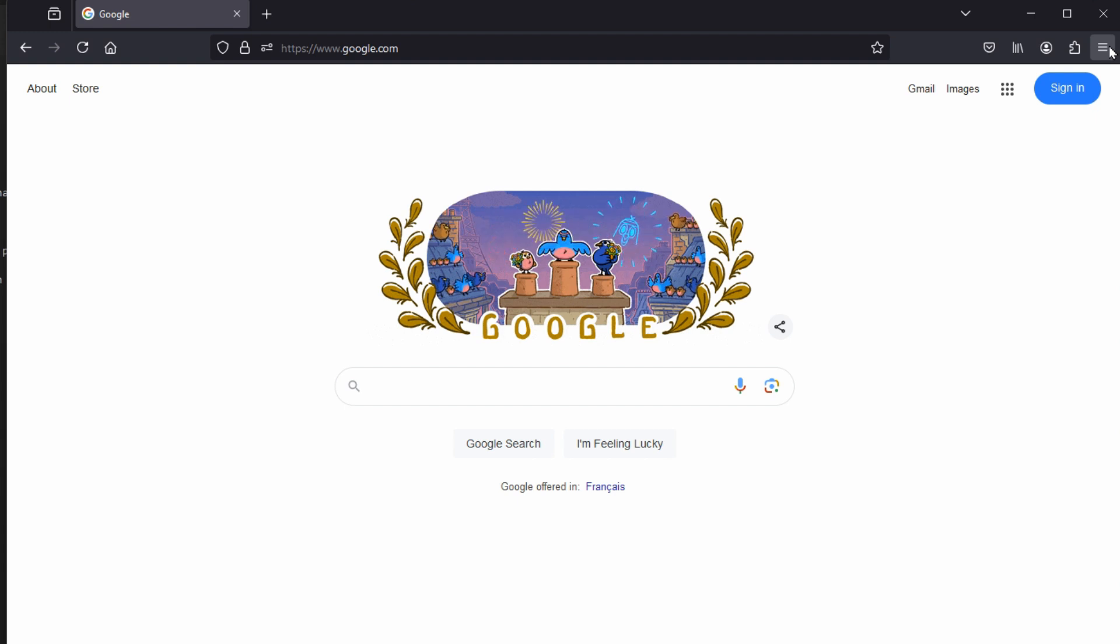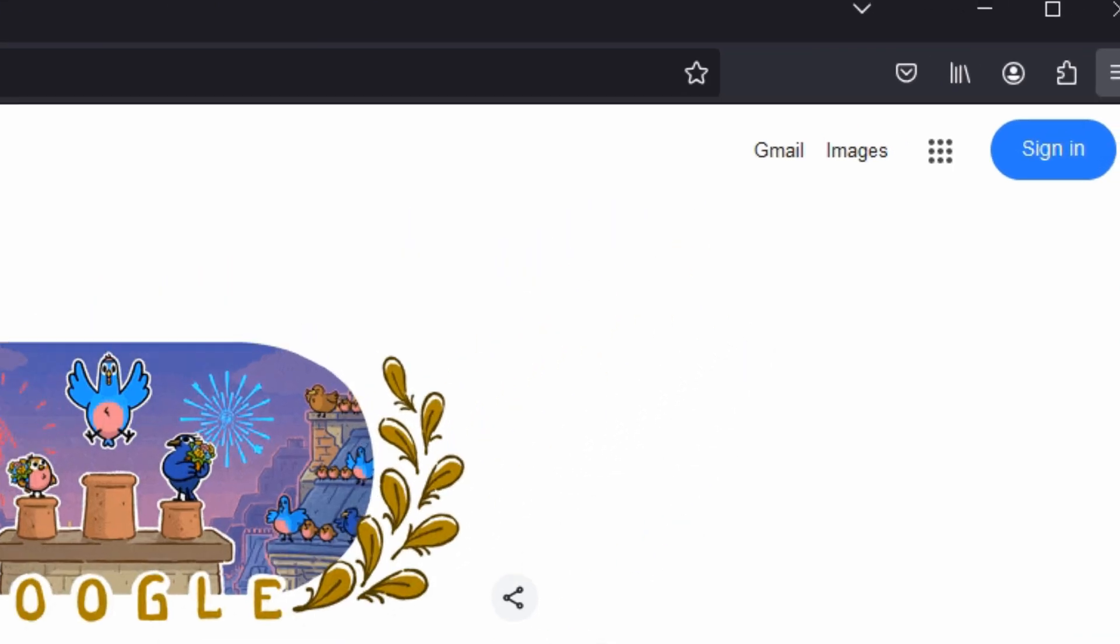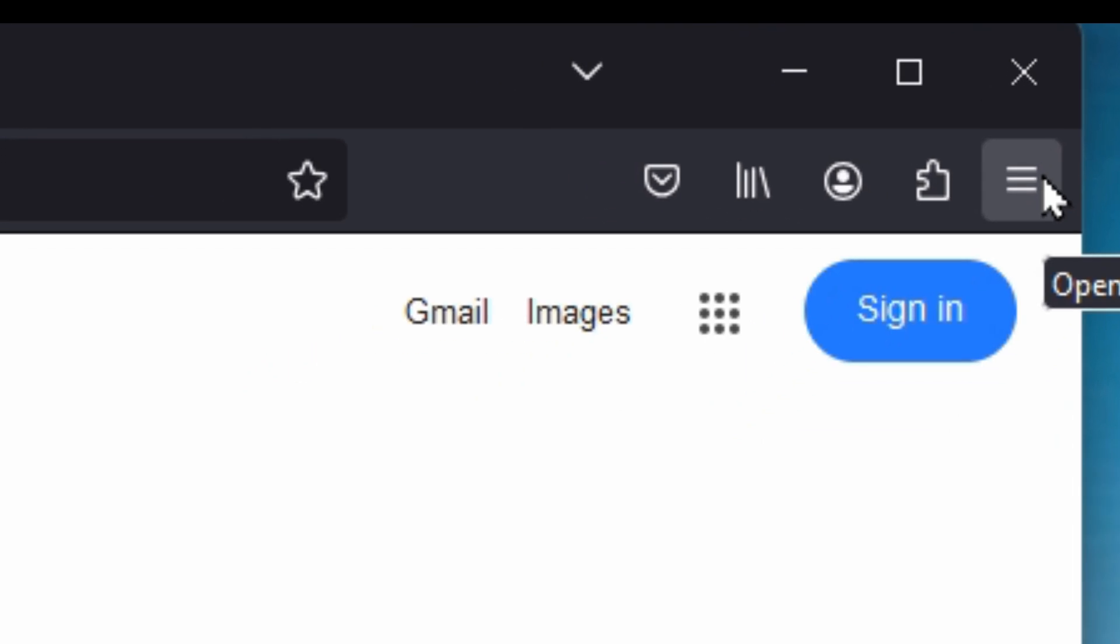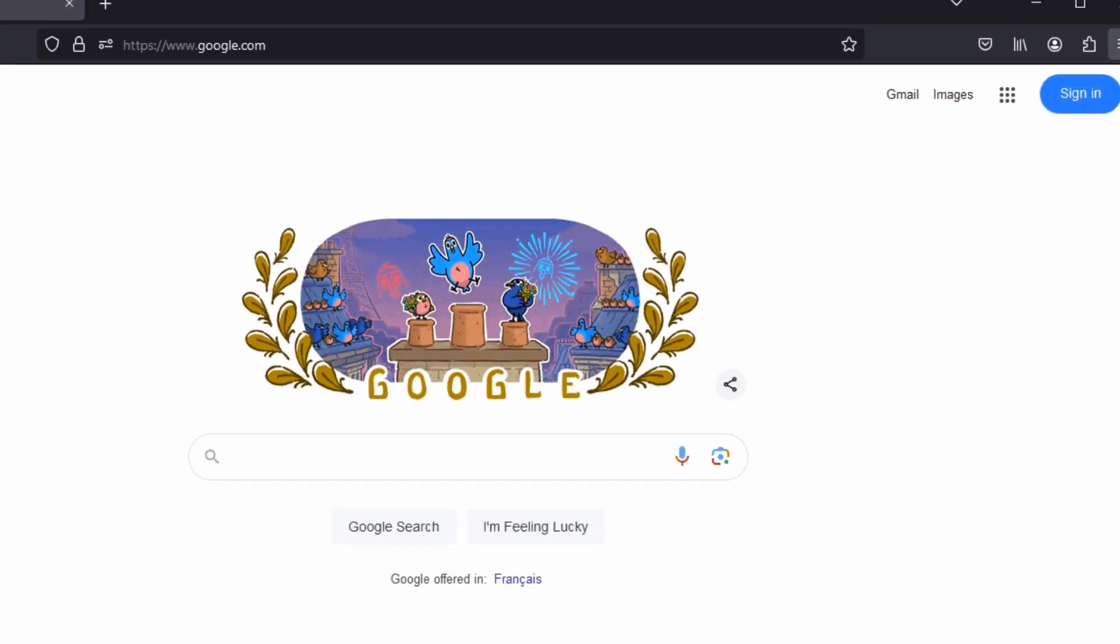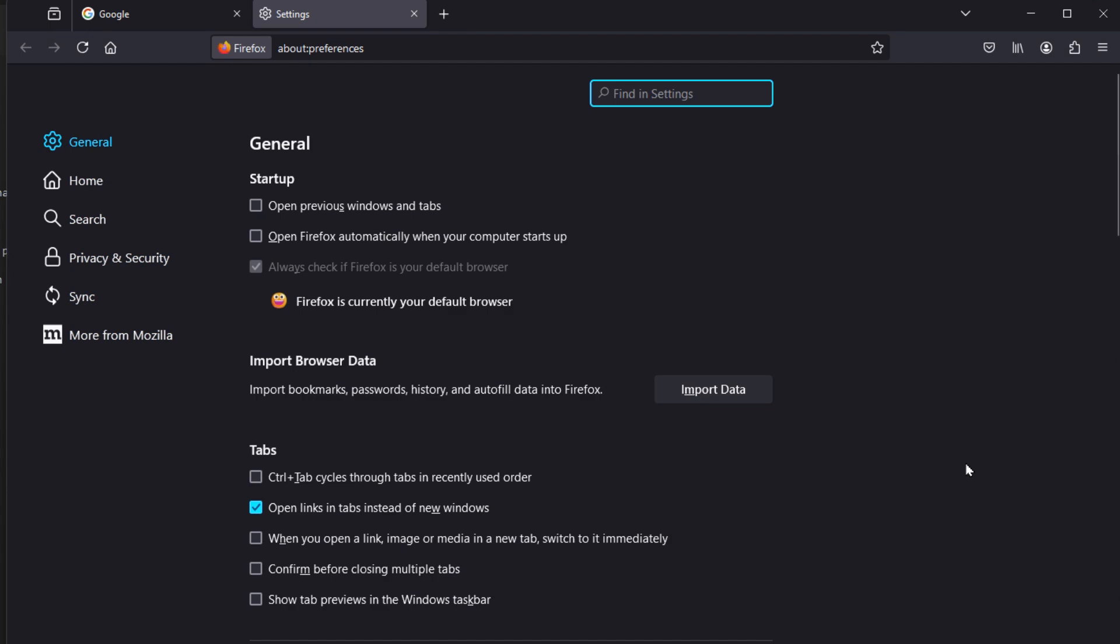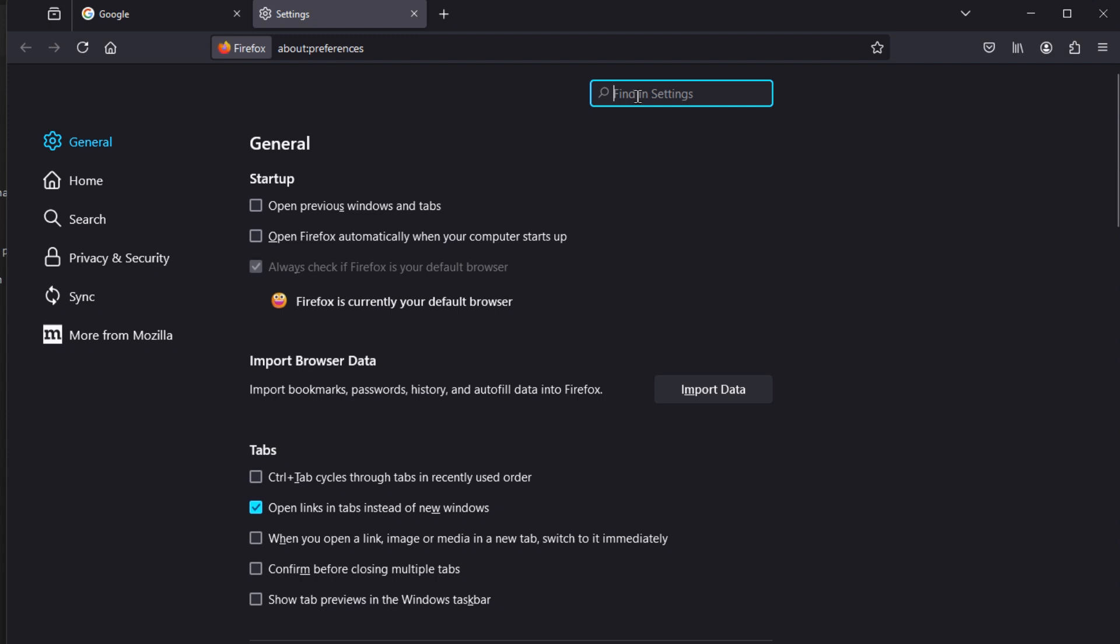And here we've got what they call the hamburger menu instead of the three dots which the other two browsers have - their three lines. When you click into that you've got settings. And here we've got categories with all the options, or again find in settings, so you can search through the settings to find what you're looking for.